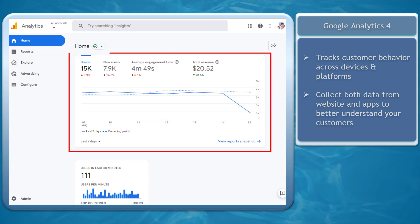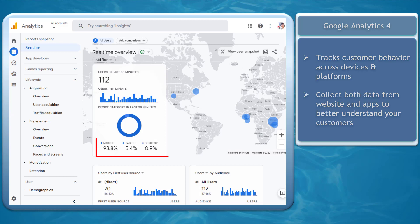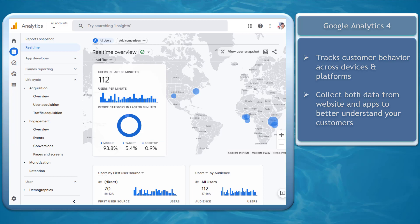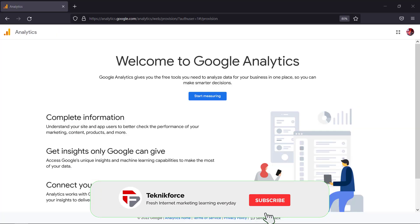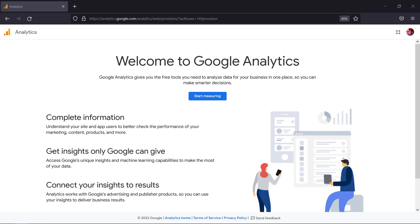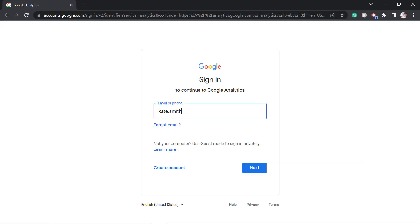Google Analytics 4 is the next generation of analytics. It tracks customer behavior across devices and platforms so you can collect both website and app data to better understand your customers. If you're not using a Google account yet you should create one and you must have a Google Analytics account linked to your Google account.